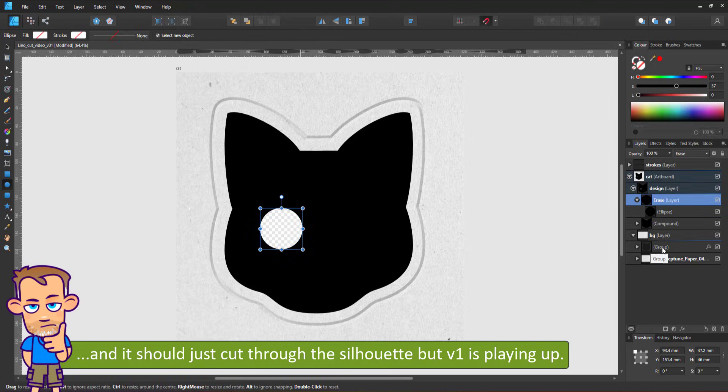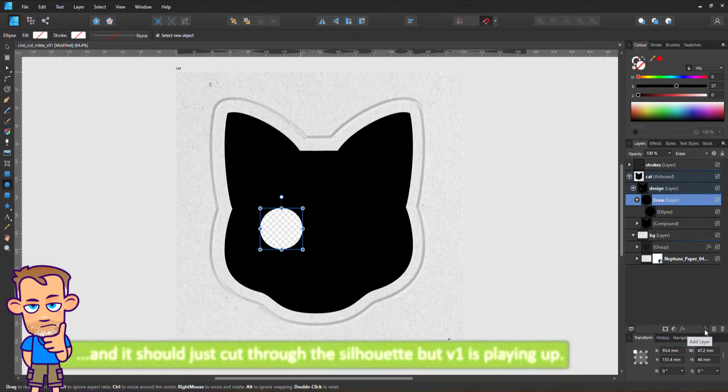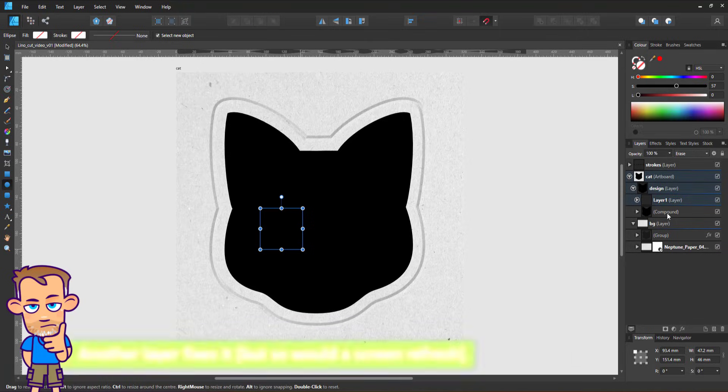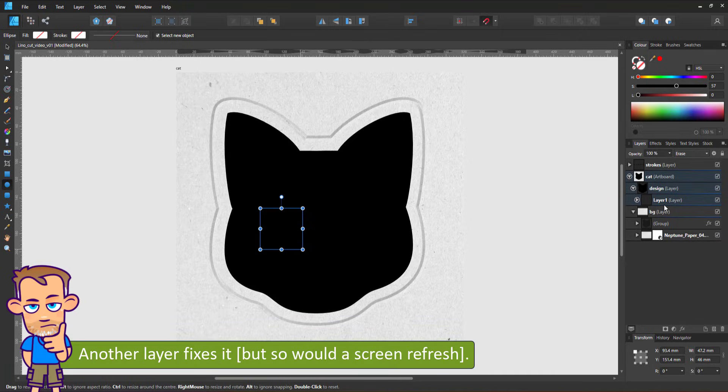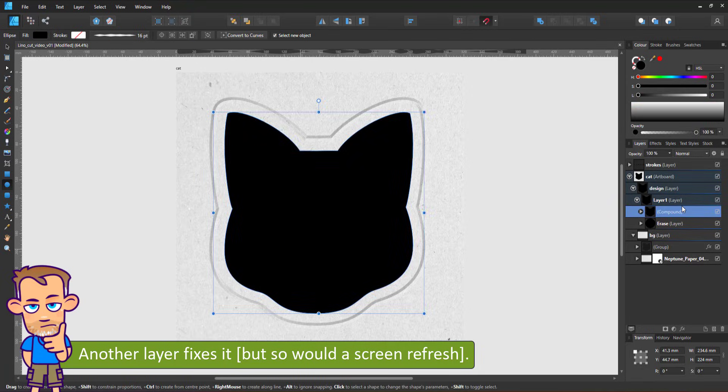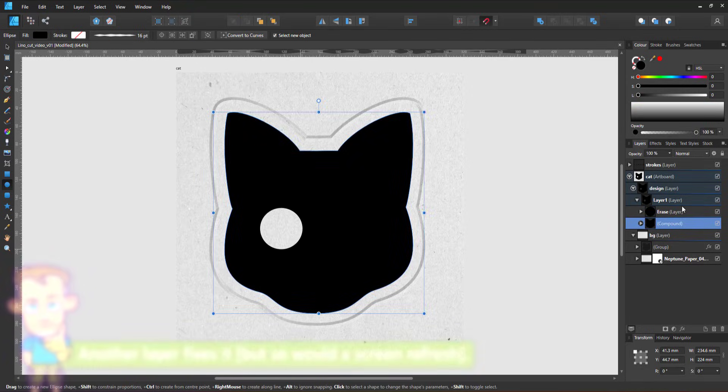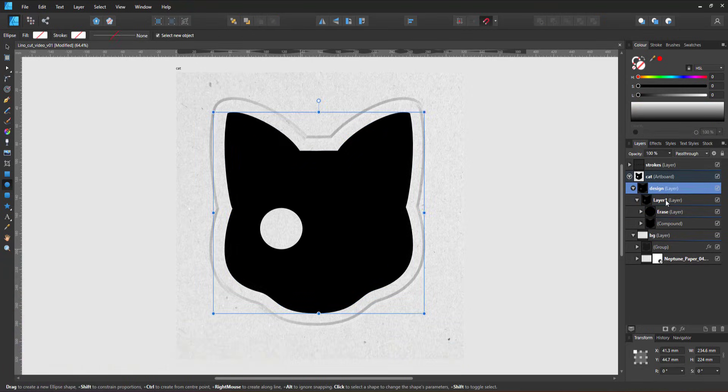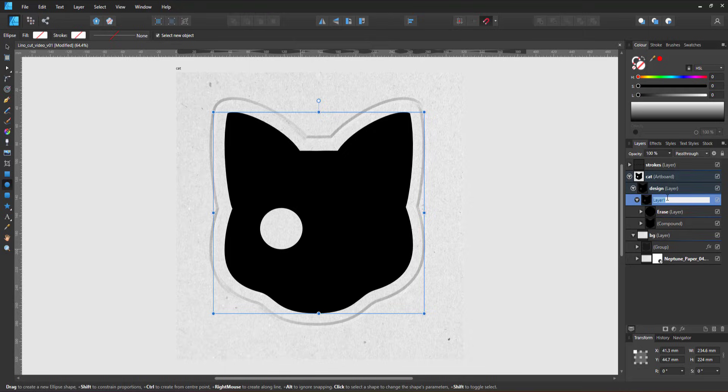It turns out that this is a replicatable issue in version one. While I was recording, I just created an additional layer and placed the erase layer and the compound inside.